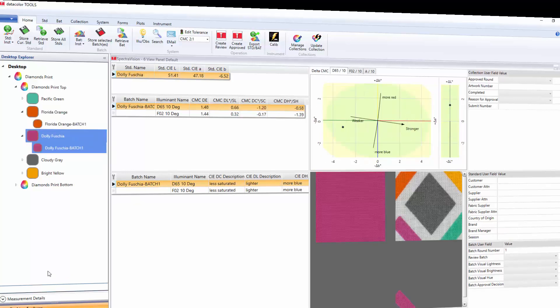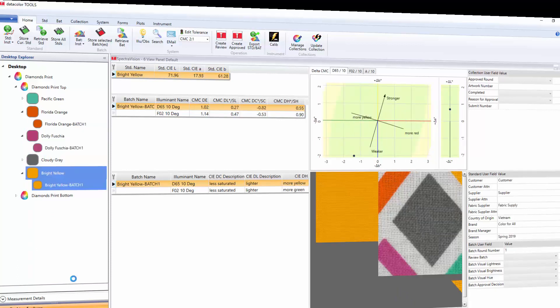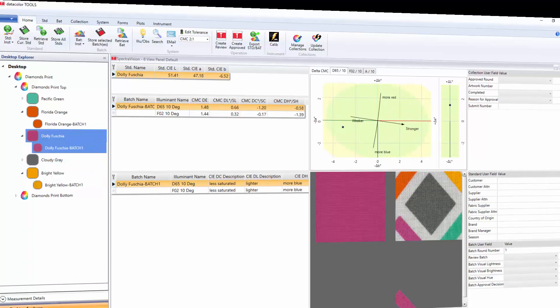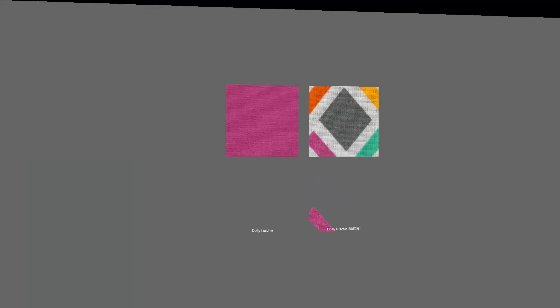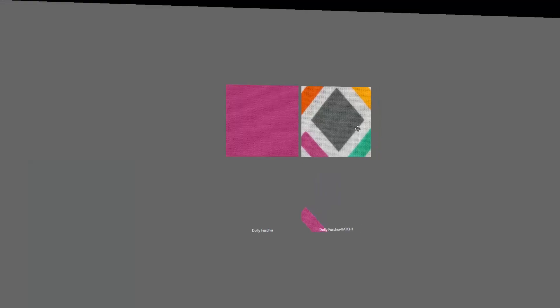The user can evaluate color metric data numerically and graphically. When the monitor is calibrated, the user can perform on-screen evaluations using the color patch.